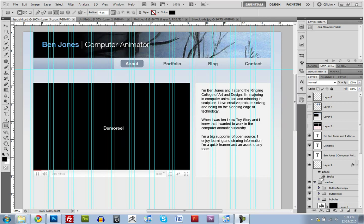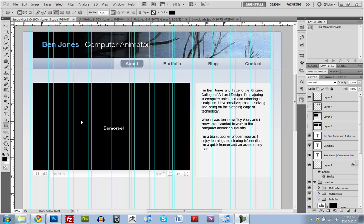Hey guys, this is Ben Jones again. I think this is part 5. What we're going to do now is slice up our design and then export it so that we can use it in Dreamweaver.